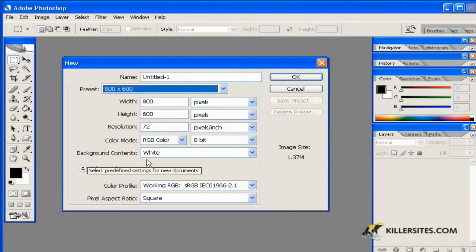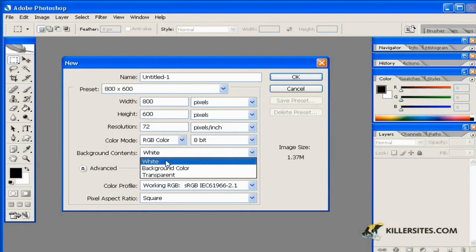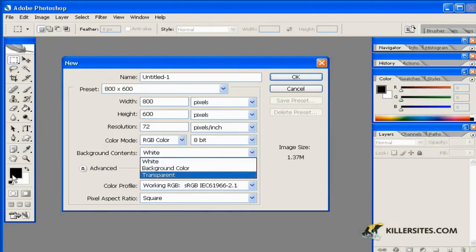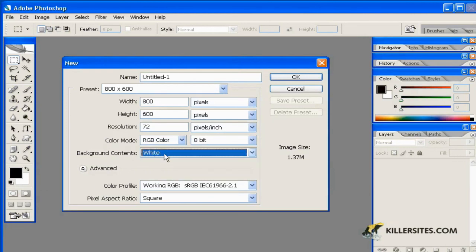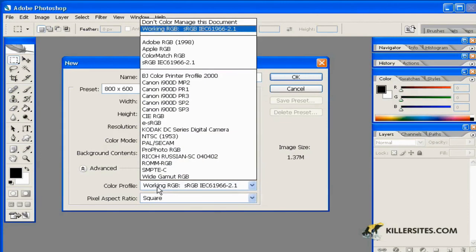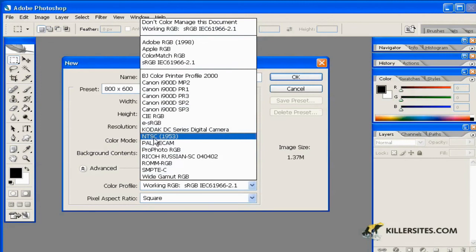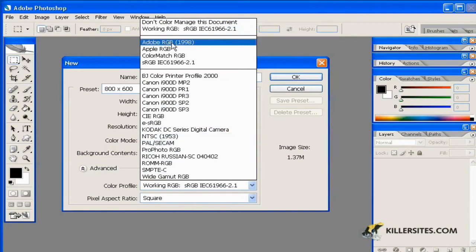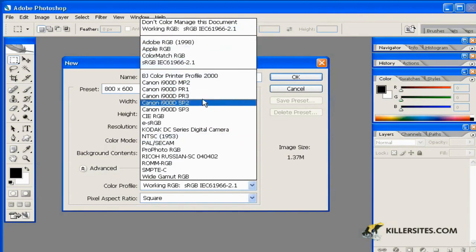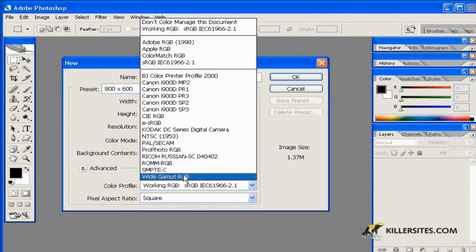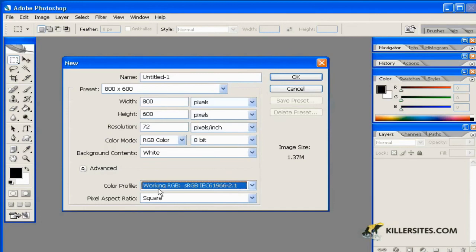As we can see here, background contents can be whatever you want: a white background, the background color defaulted in the toolbar, or a transparent background. White is the default and that's what we'll use here. You can also choose different color profiles related to different situations — like if you're working on screen, NTSC is the North American standard for television — among other options like Apple RGB, Adobe RGB, ColorMatch RGB, Canon profiles, and so on. You can feel safe working with the default 'Working RGB'.